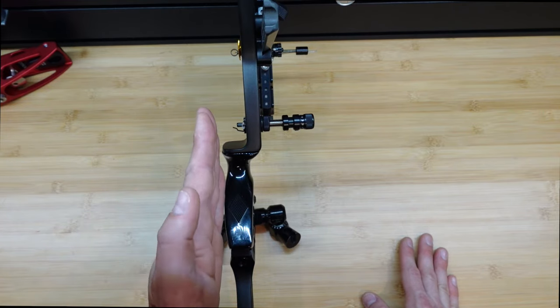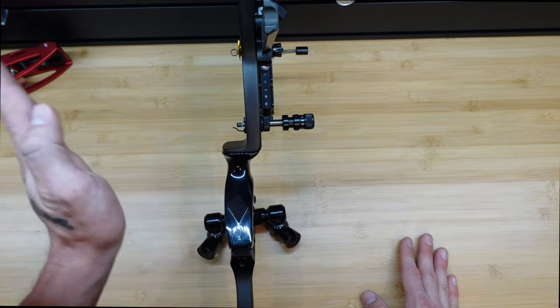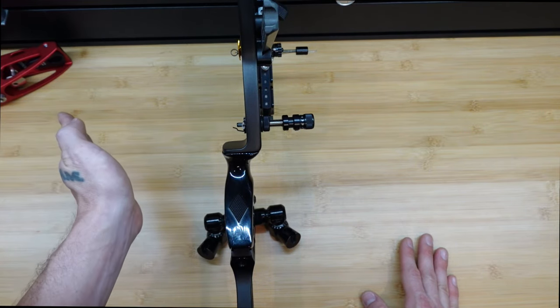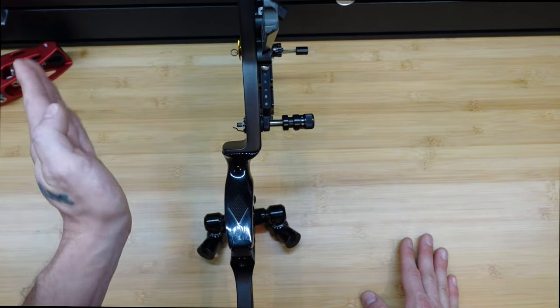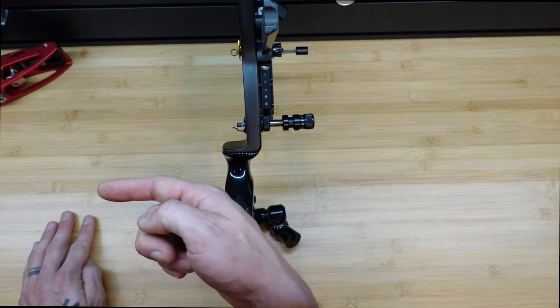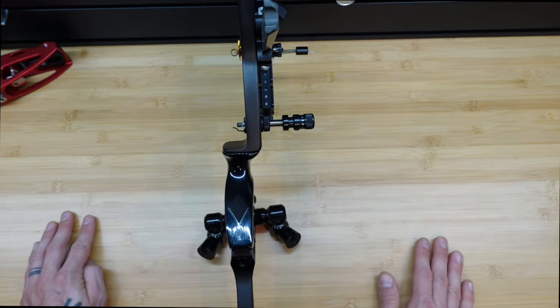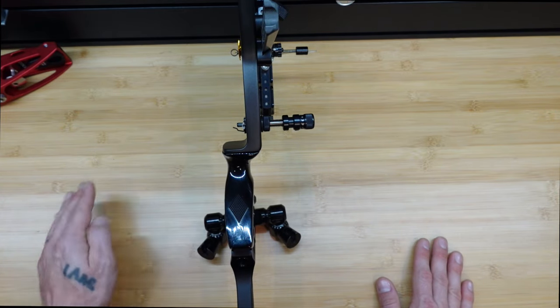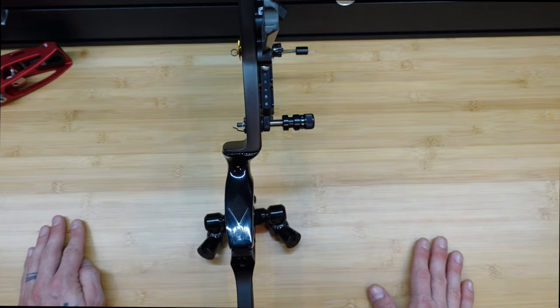The opposite is also true. If your arrows are slightly too stiff, hitting to the left, the bare shafts of your fletched shafts, then you would back the plunger tension down to move the arrows into tune.